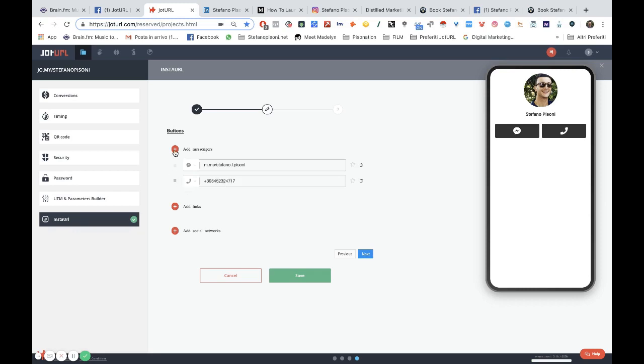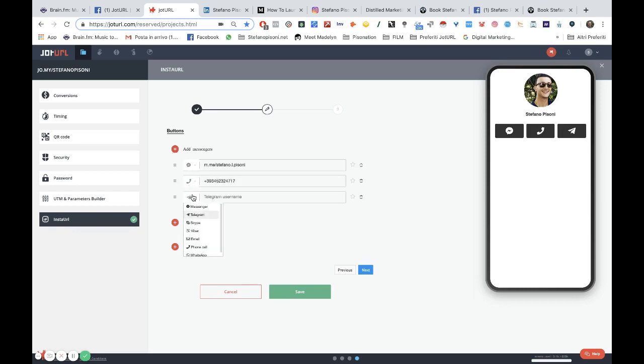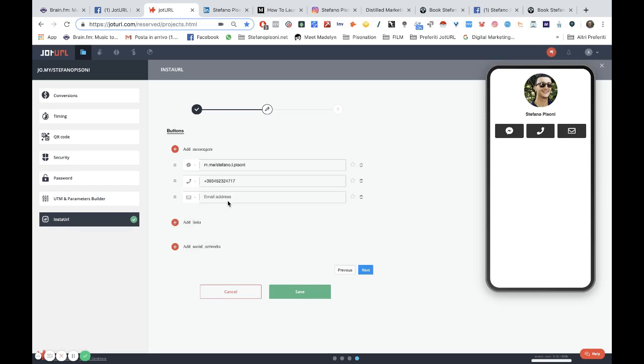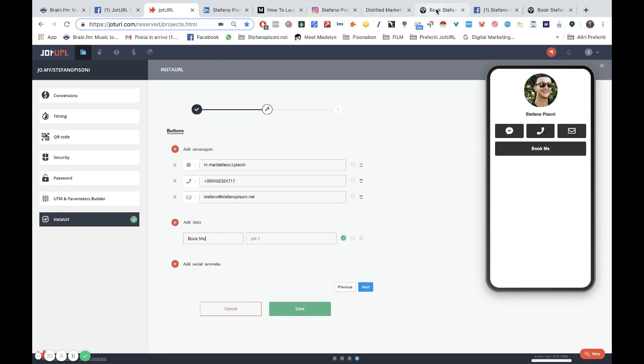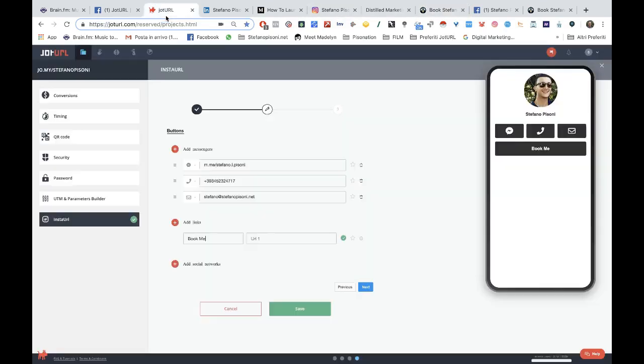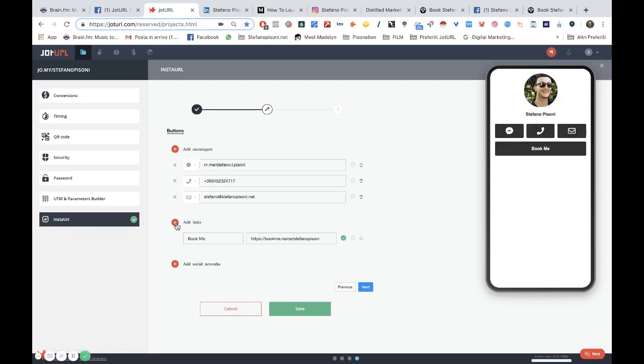Then I can add my email, and then I can add some links. For example, I will add the Book Me button and the link to my Book Like a Boss page.